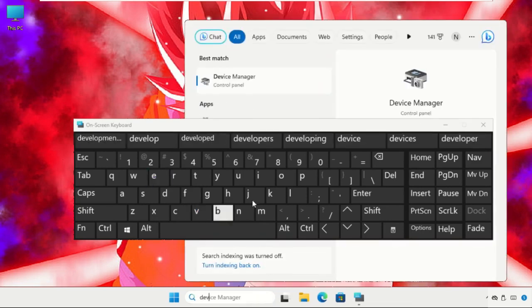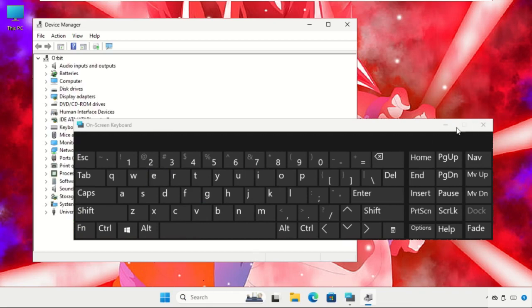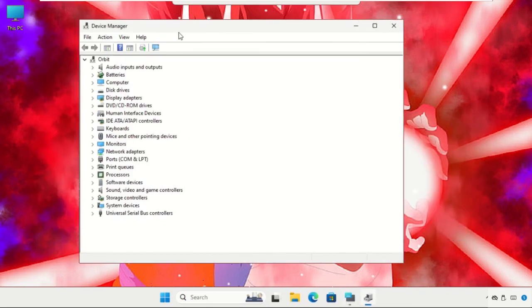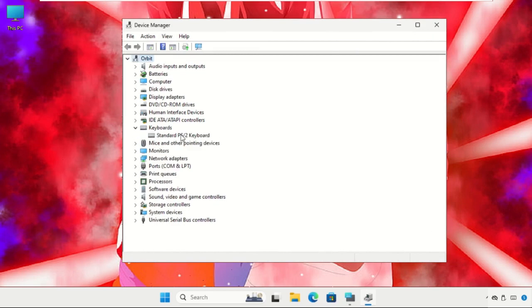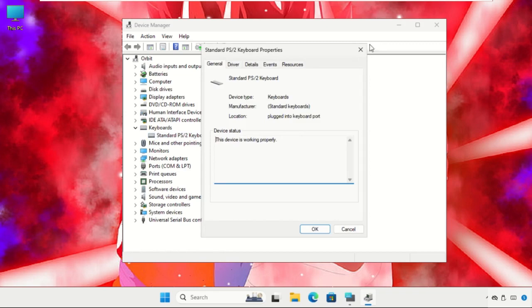Type Device Manager and click here. Now we need to upgrade the keyboard driver, so expand this, right-click here, and select Properties.